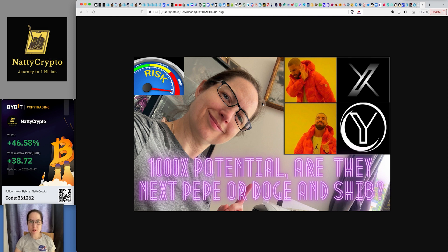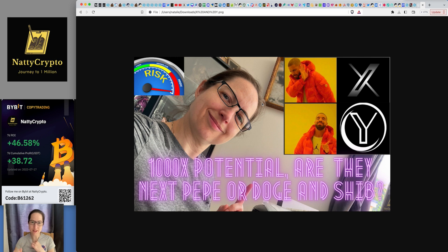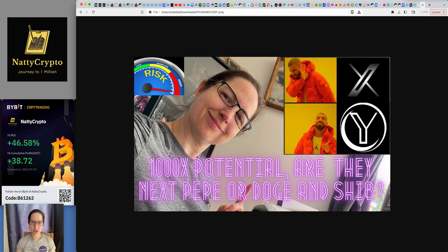Welcome back to NattyCrypto for another video. Feeling a little bit better today, so I just wanted to get these videos out there. I've got to catch up over the last few days. There's so many projects that I need to get out to the wider community.